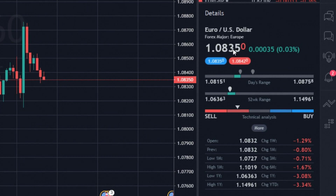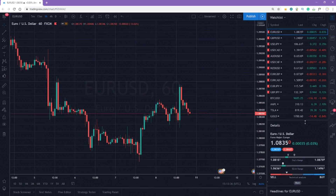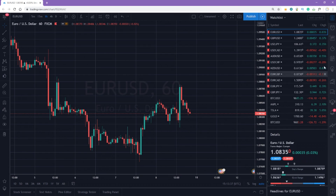Here you can notice the current value and the change of the price during the day. You can also see the day's and 52-week range. Below you can notice the 1-week, 1-month, and 3-month change, etc. If you use trend strategies, this information can be precious for you.